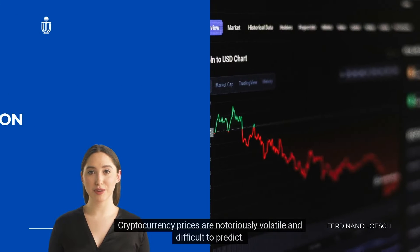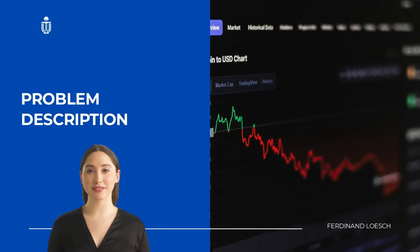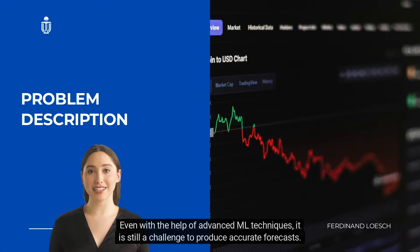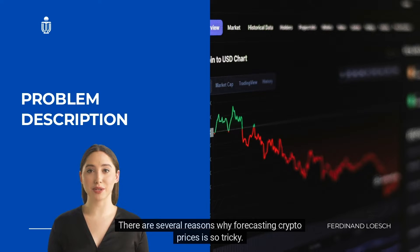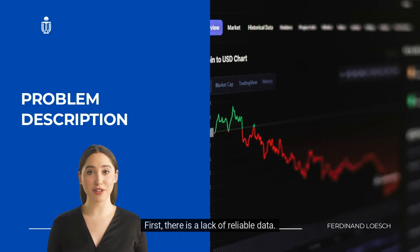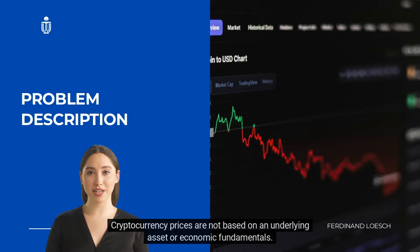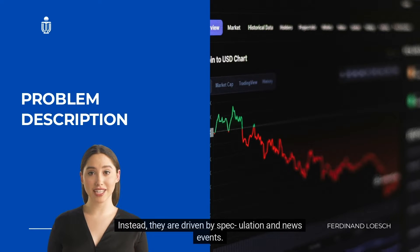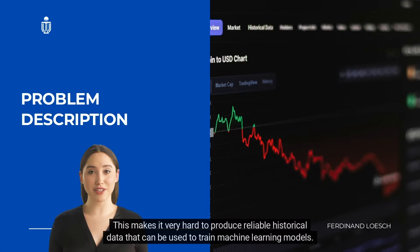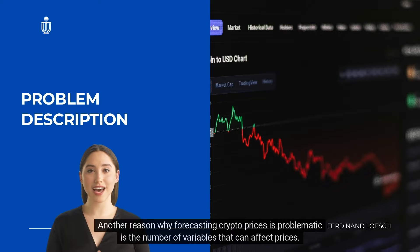Cryptocurrency prices are notoriously volatile and difficult to predict even with advanced ML techniques. There are several reasons why forecasting crypto prices is so tricky. First, there is a lack of reliable data — cryptocurrency prices are not based on an underlying asset or economic fundamentals. Instead, they are driven by speculation and news events, making it very hard to produce reliable historical data for training machine learning models. Another reason is the large number of variables that can affect prices.